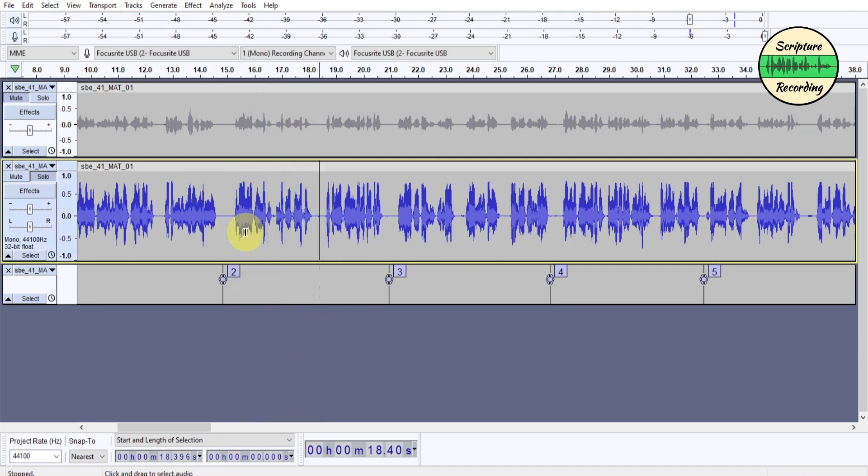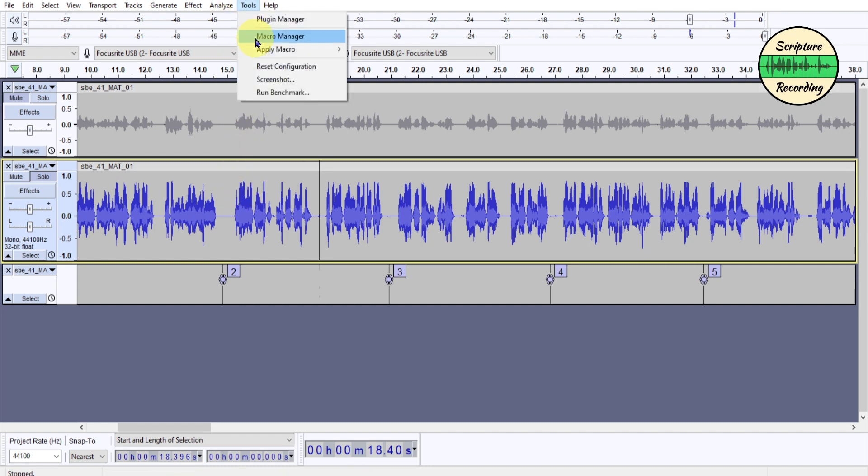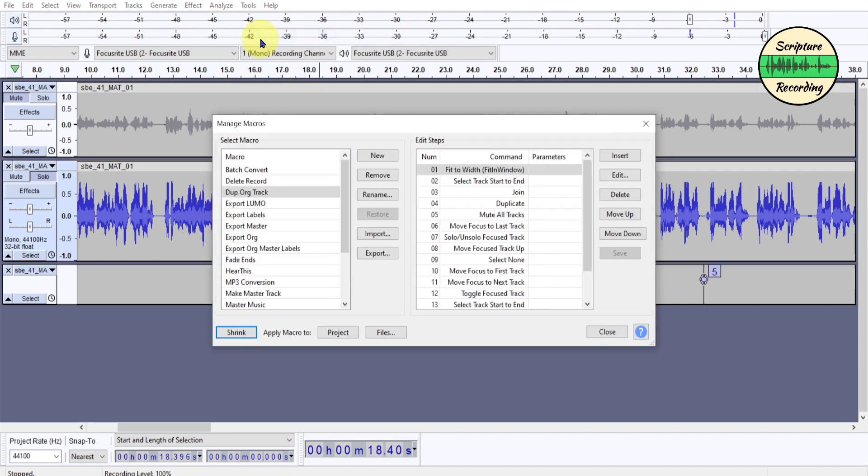So let me show you those macros, and I've broken them up because sometimes you want to use them independently. So I'm going to go up here, and I'm going to go macro, and the first one is dupe original track.